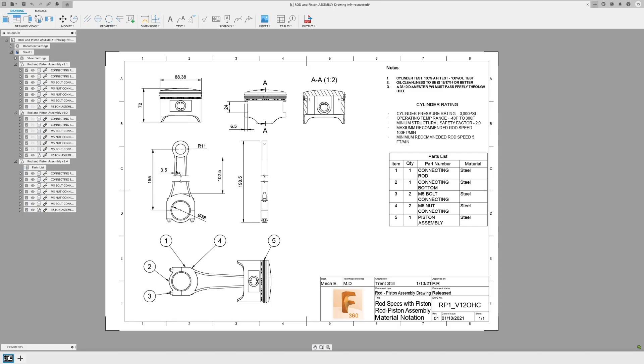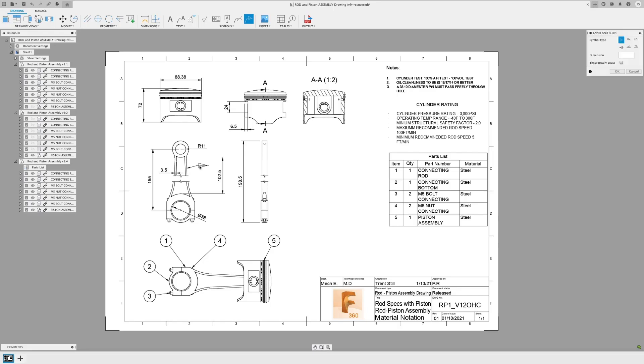I've said it before, and I'll keep saying it. The more information you can put into a drawing, the more likely you're going to nail it the first time around, especially if you're outsourcing fabrication. I live by the saying, slow is smooth and smooth is fast. So here, take it slow. Dimension and tolerance and note everything of importance. Taper and slope symbols are one more way you can do this.